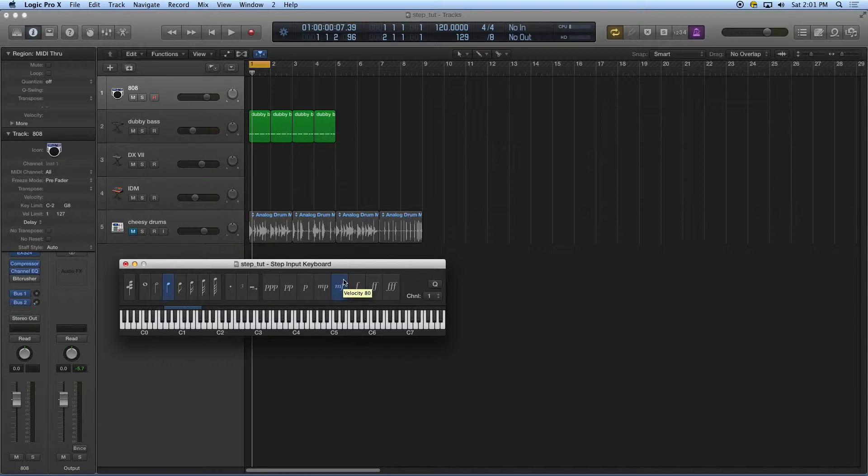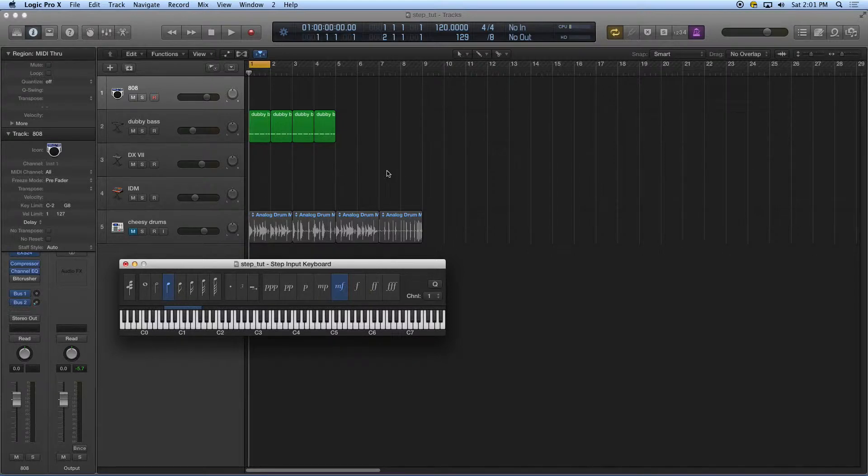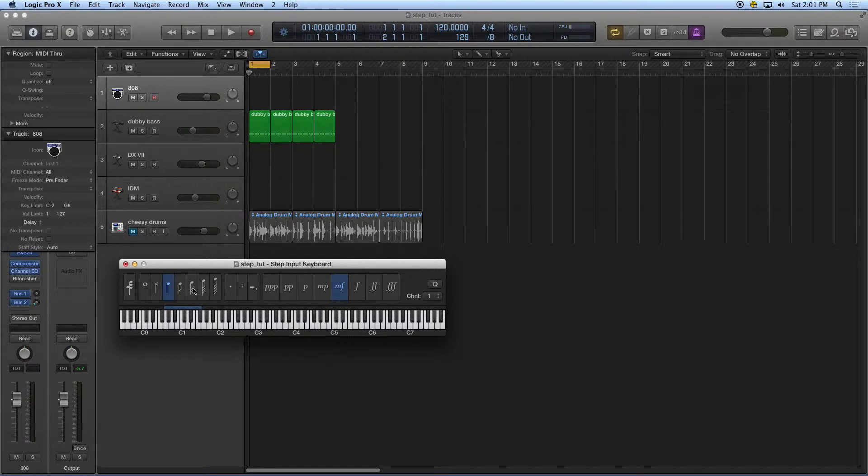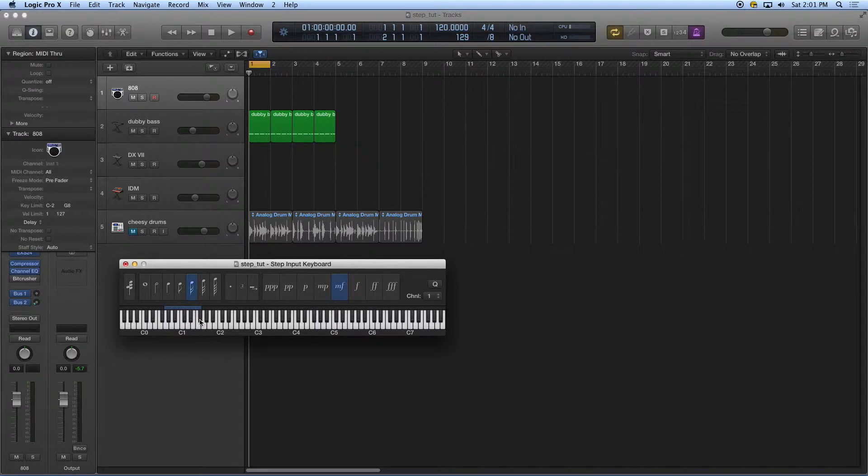So in this track, even if I don't make a MIDI region, if I just go back to the beginning, I'm going to start by clicking on 16th note. I'm going to enter in some hi-hat notes.